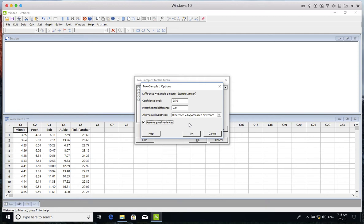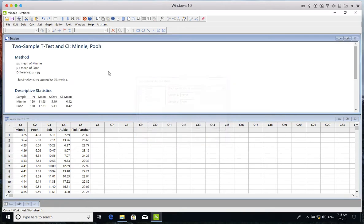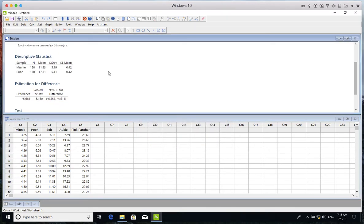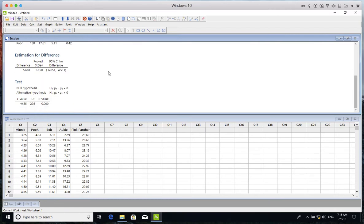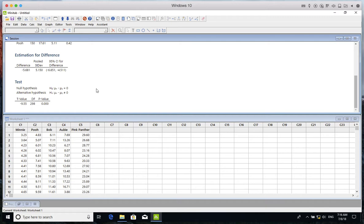Let's look at the p-value. The p-value is almost zero. As you know, a very small p-value, or p-value less than alpha level, means that we reject H0. H0 is equality of population means based on the sample data. So the actual populations of Minnie and Pooh don't have equal means.